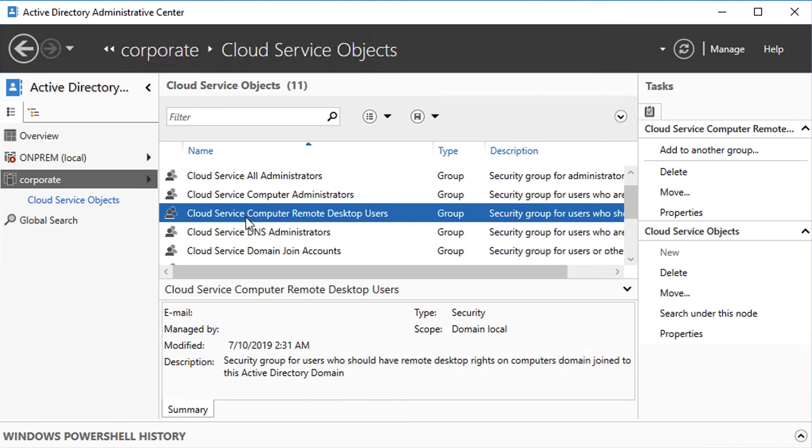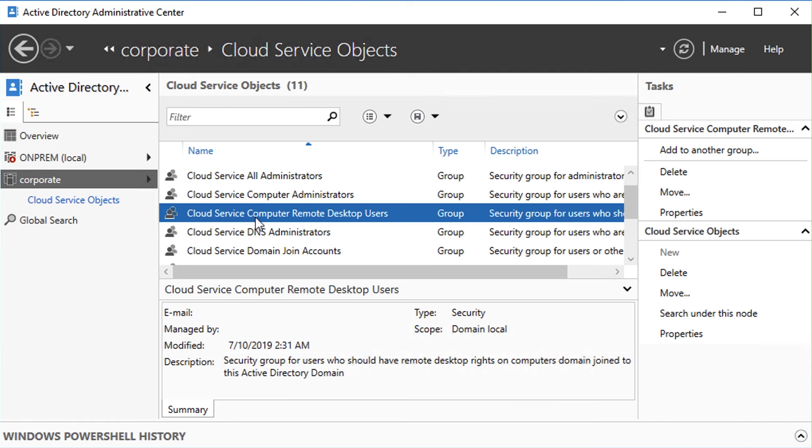Just add and remove users from this pre-created group, and only those users will be able to remote desktop into your domain joined VMs. You can also use Active Directory PowerShell and other AD tools to manage the data in this Active Directory domain.